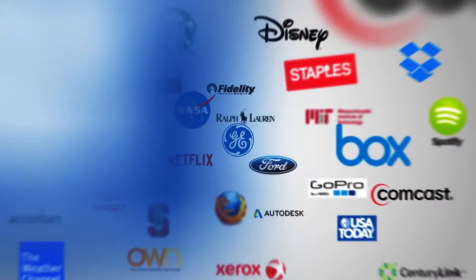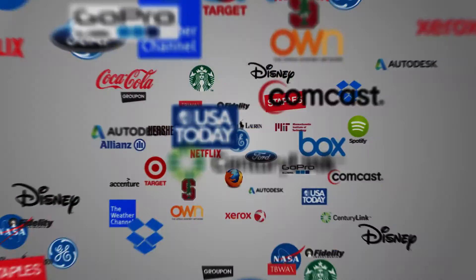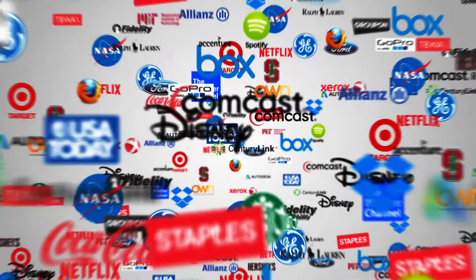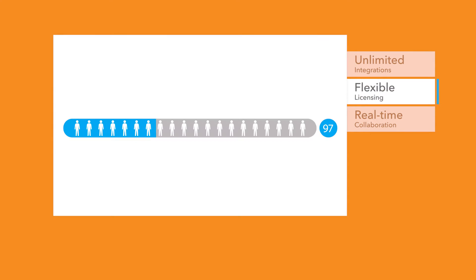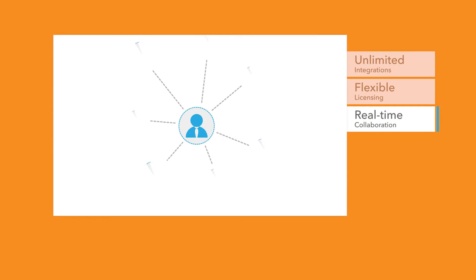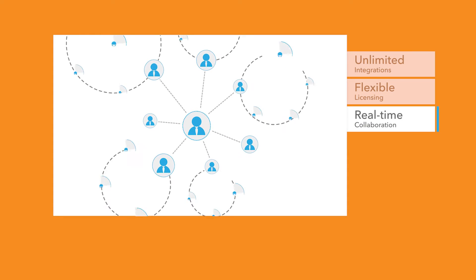Trusted by top companies and millions of users, it offers unlimited free integrations, flexible licensing, real-time collaboration, and an unmatched editing experience.